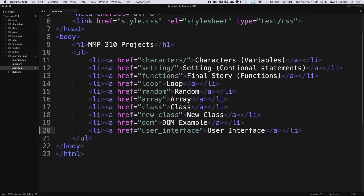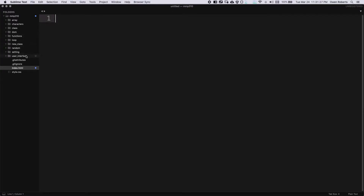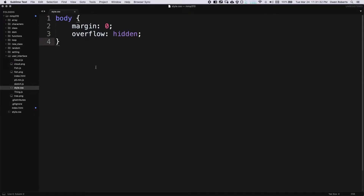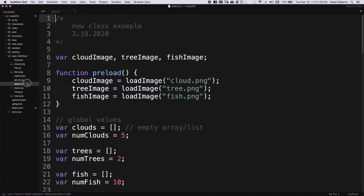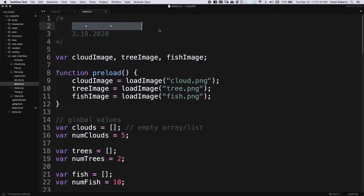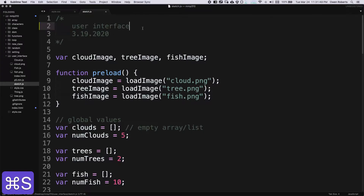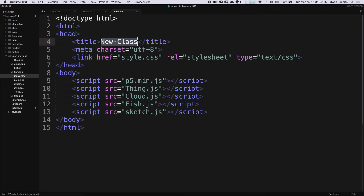I'm going to close out index.html for the landing page, go to the user interface folder, and open up style.css — because like we saw in the last example, we're going to have to style our elements as we add them. Then I'll open up sketch.js and update the title to 'user interface'. Let's also update index.html — we'll call the title 'user interface' there too.